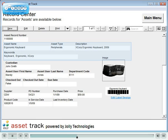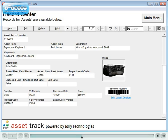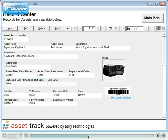Most asset groups contain the asset name, type and description, who is the custodian and user, if the item was checked out, when, and what's the due date.